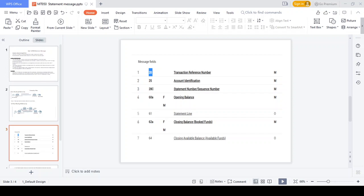The closing balance shows how much amount remains after all debit or credit transactions, along with date and currency amount. The closing available balance reflects the final position after all transactions are processed, including any interest calculations — showing the total available amount in the specific account at the end.